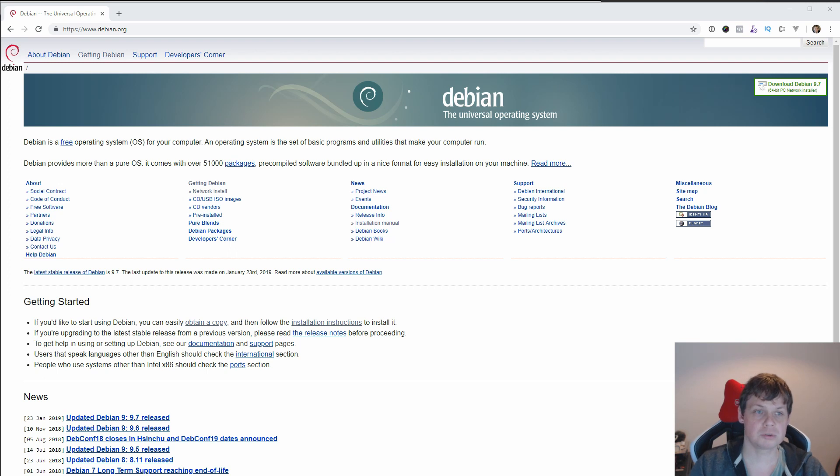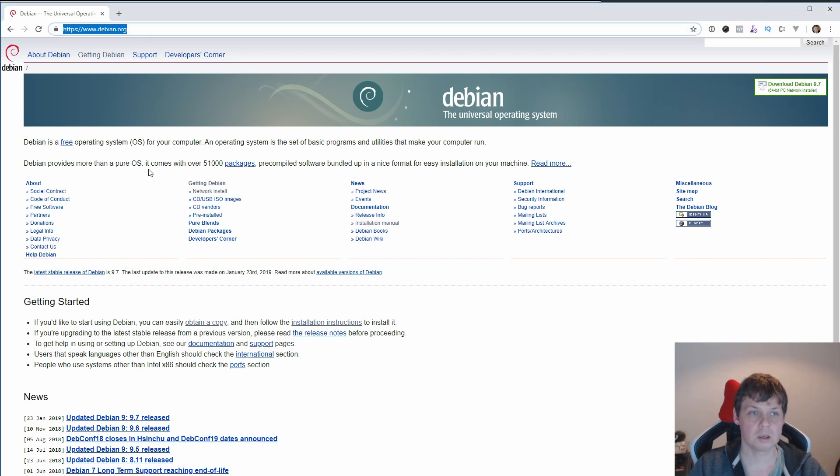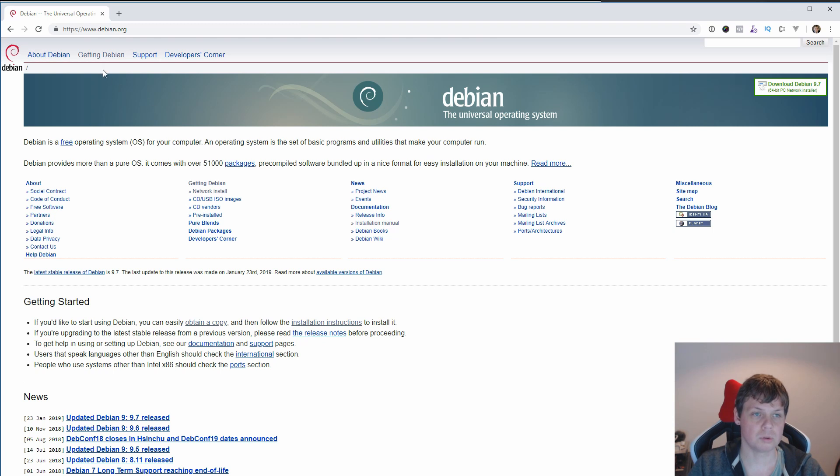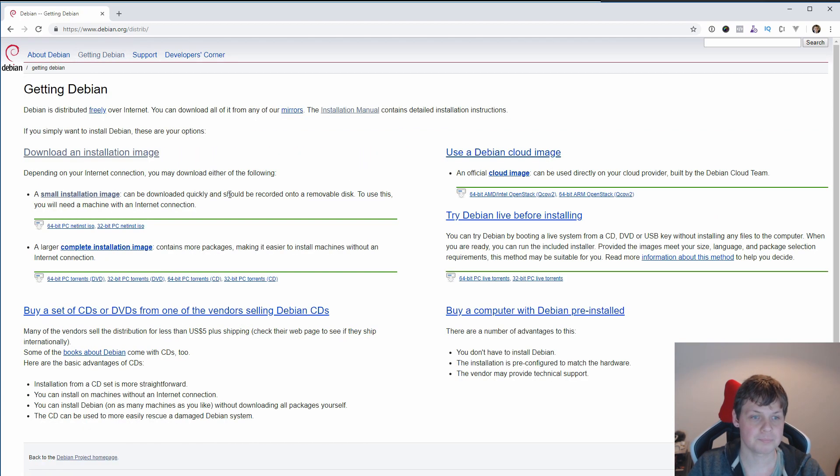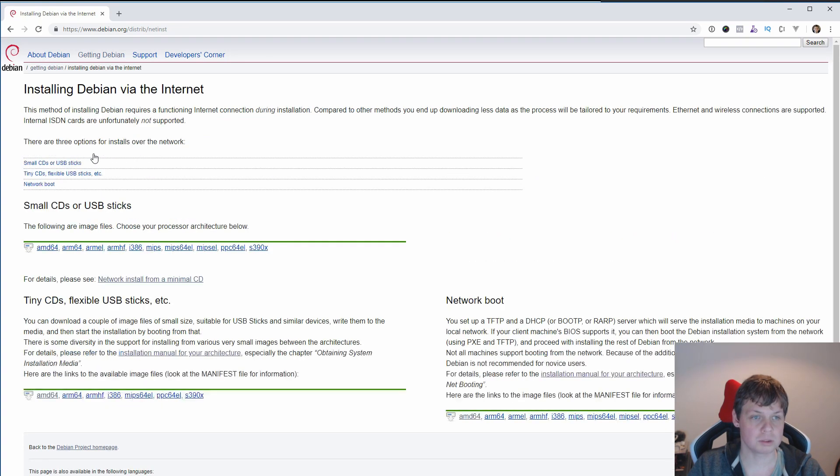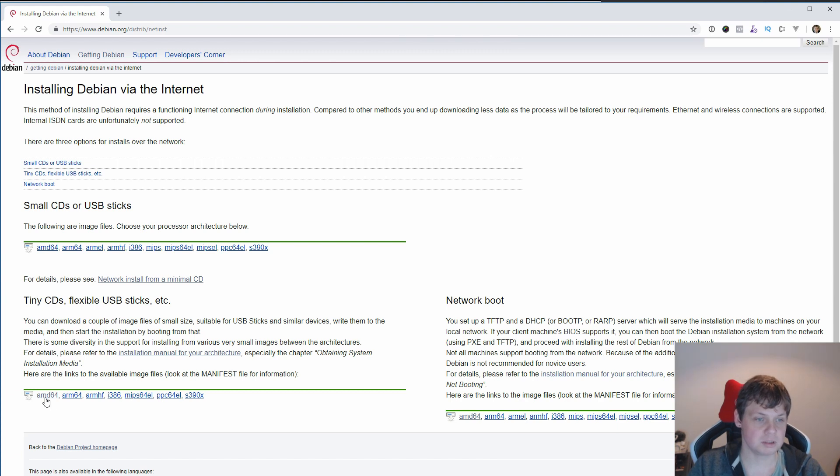First you need to go to Debian.org. When you are going to Debian.org if you don't have the image, click on Getting Debian and then you go for download and install image, and then you pick the small one here, tiny CDs and AMD64 if you have a 64-bit system.